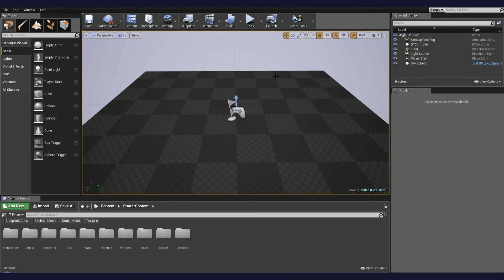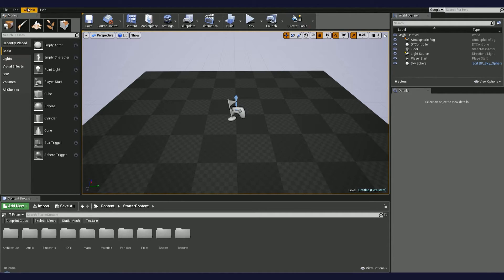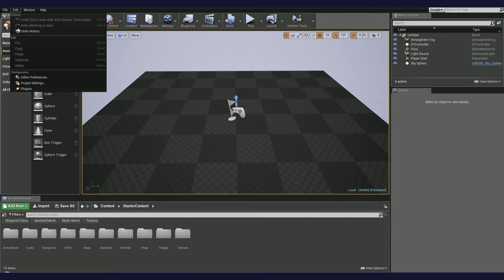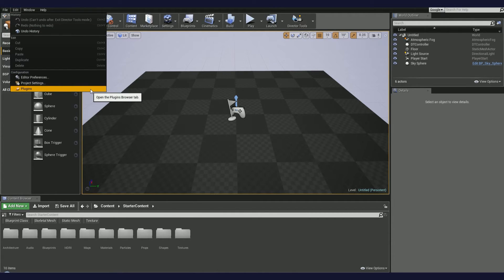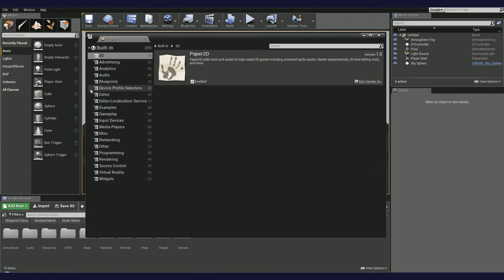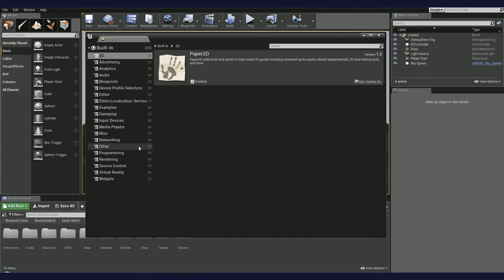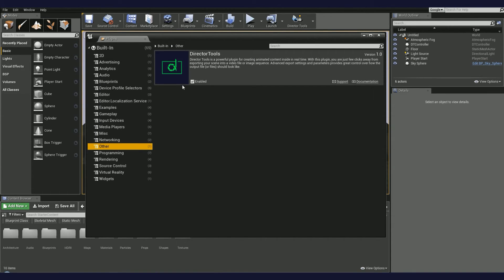If for some reason you can't see the button, check if the plugin was installed correctly. Navigate to the Edit menu on the top bar and choose Plugins. Now, from the category list on the left, choose Other and make sure that the Director Tools plugin is visible and enabled.